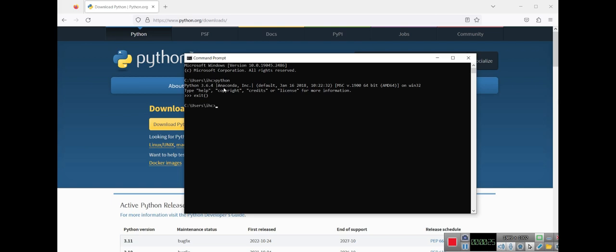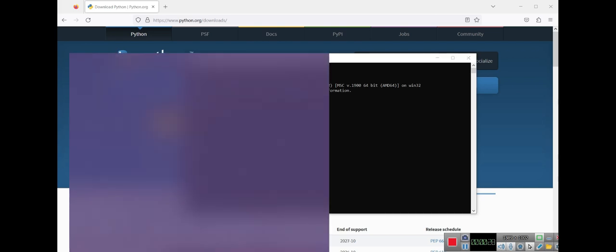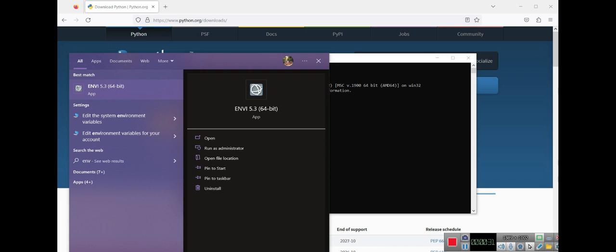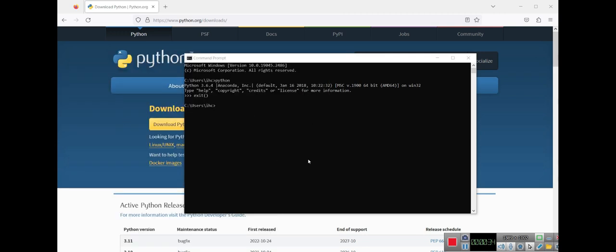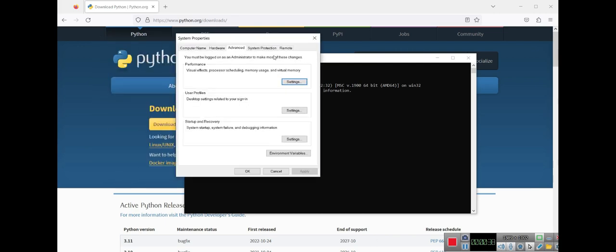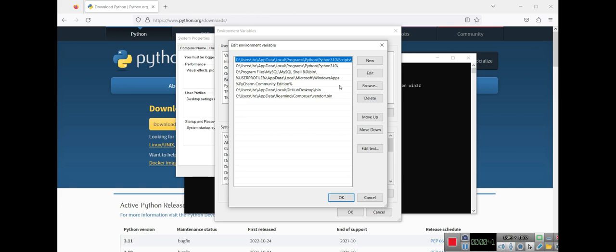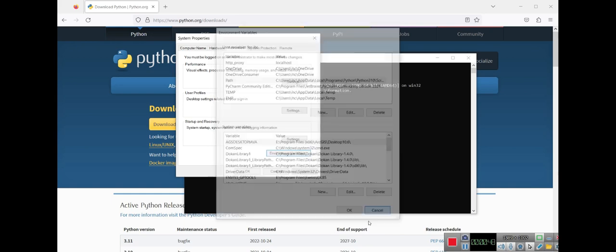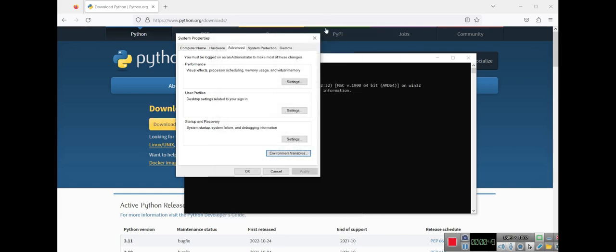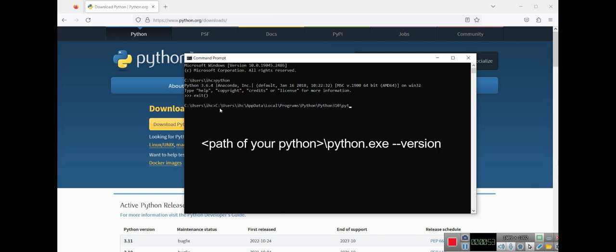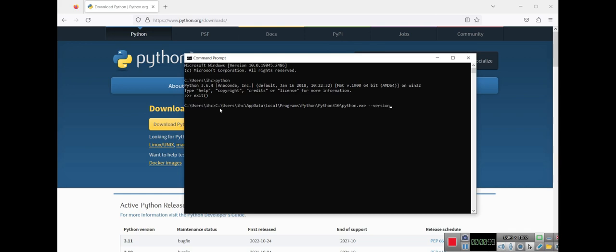So first you need to go into environment variables to find the path of your Python, because you added it to the PATH whenever you installed Python. Here in the PATH you can find the address of your Python. I call python.exe and then I want to know the version just to test if it works or not. As you can see it works, so let's create an environment.